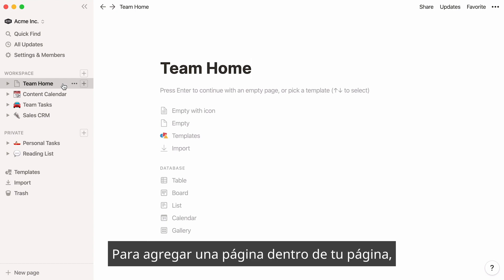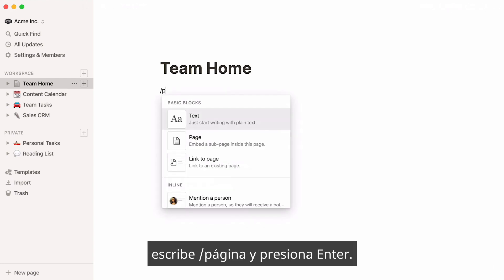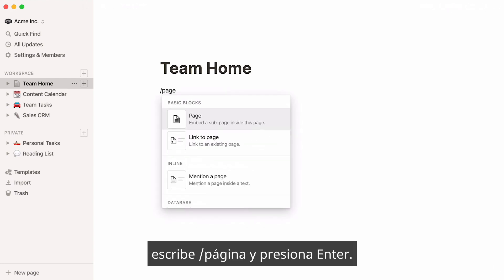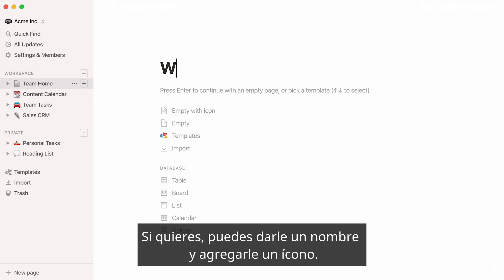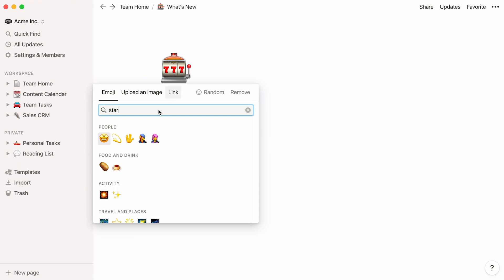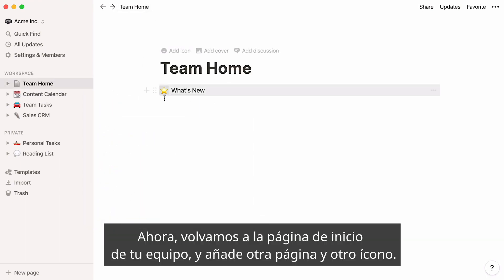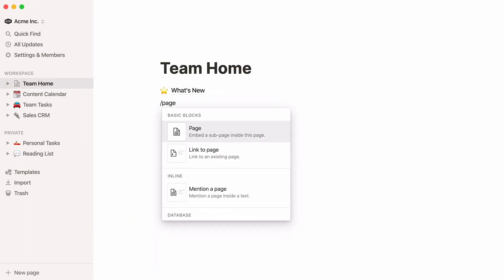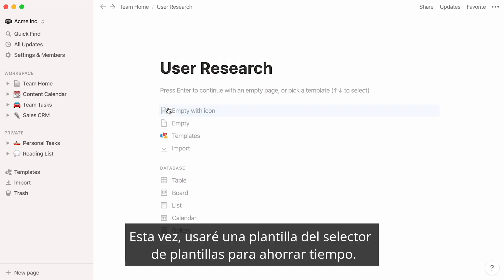To add a page within your page, type the forward slash key, then 'page', and press Enter. A new page is created. You can give it a name and add an icon if you wish. Now let's go back to your team home page and add another page and icon.